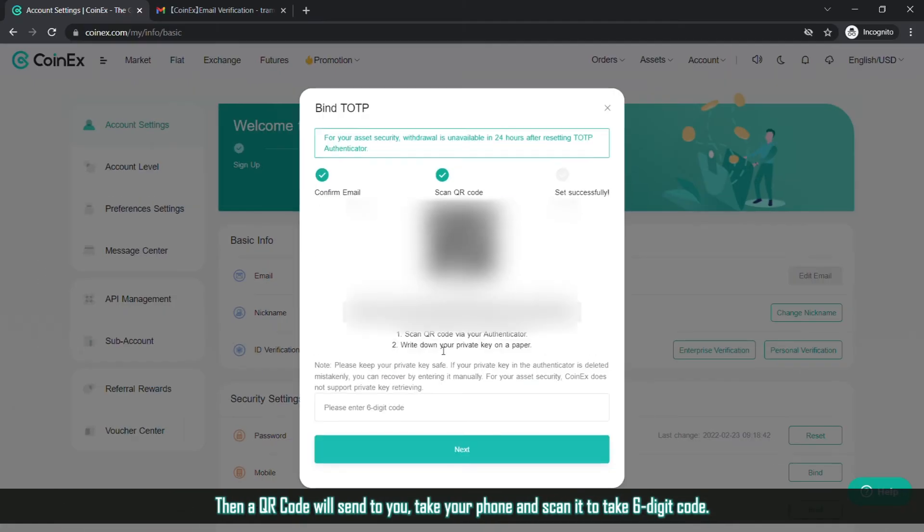Then a QR code will be sent to you. Take your phone and scan it to get a 6-digit code.